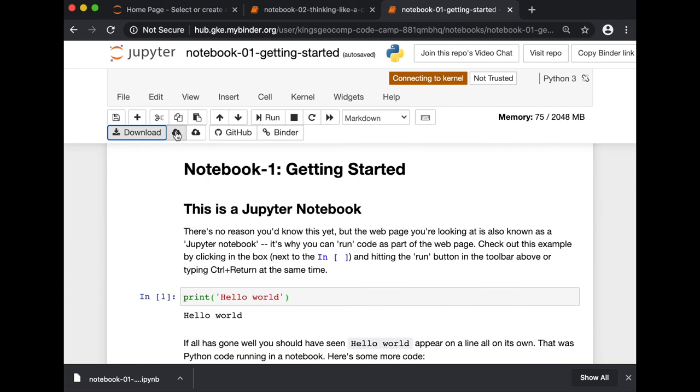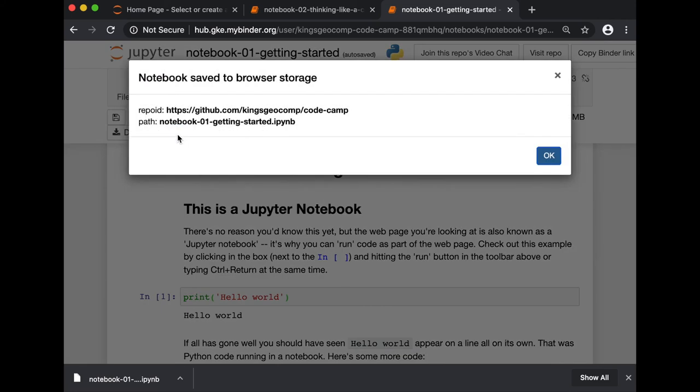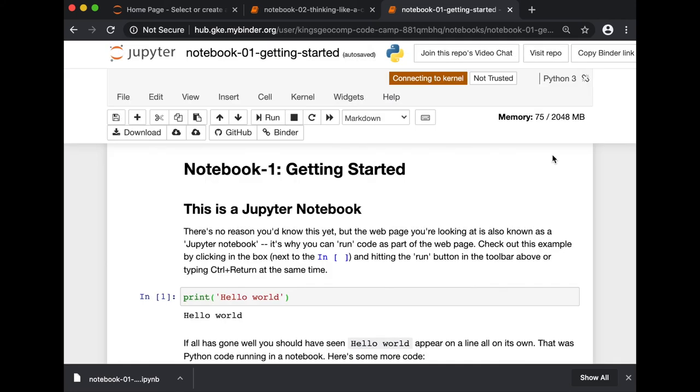Alternatively, you can also save your changes by saving it to your browser storage. This way, if you close your files,